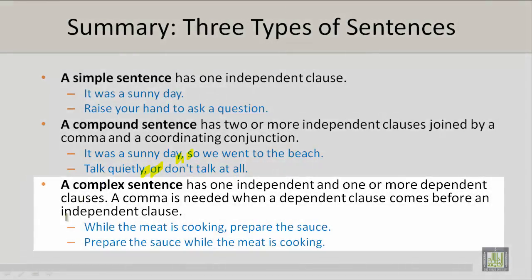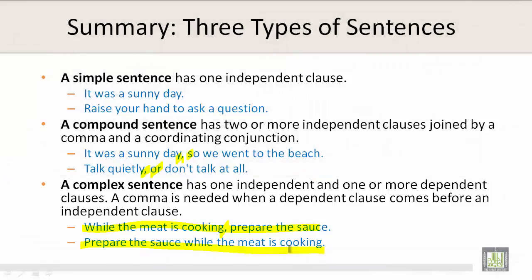A complex sentence has one independent and one or more dependent clauses. A comma is needed when a dependent clause comes before an independent clause. For example, 'While the meat is cooking, prepare the sauce.' Or: 'Prepare the sauce while the meat is cooking.' In the bottom example, the independent clause comes before the dependent clause. In the top example, the dependent clause comes before the independent clause, and a comma is needed.